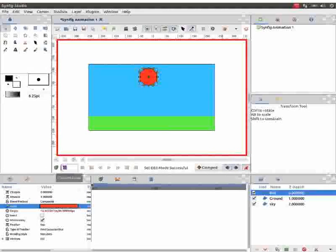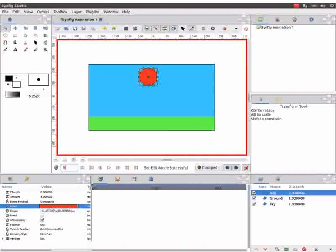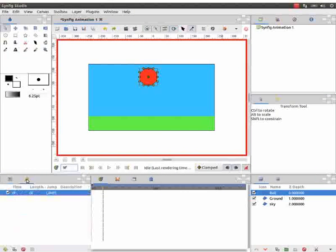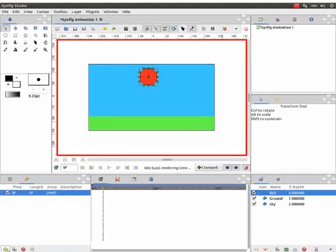Enter 9 on the current frame box. Press enter. Next, click on the keyframes panel. Here, click on the green plus sign icon to add a new keyframe.